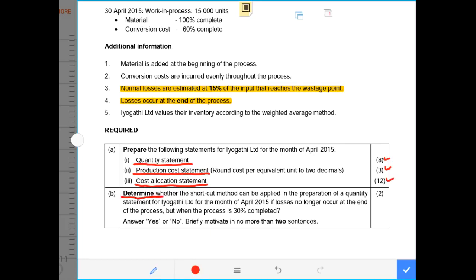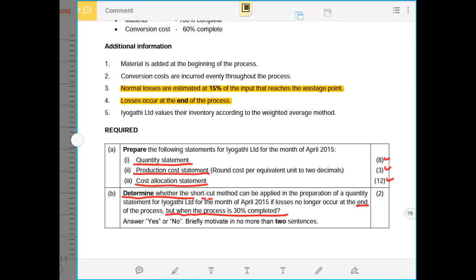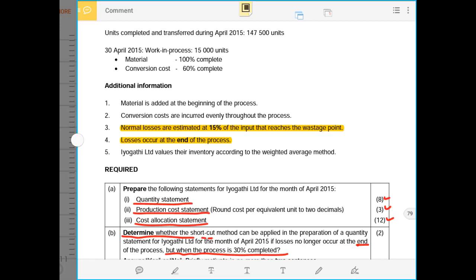Part B requires us to determine whether the shortcut method can be applied in the preparation of the quantity statement for EOKA TLTD for the month of April 2015, if losses no longer occur at the end of the process but when the process is 30% complete. Currently the loss occurs at the end of the period, but we must assume it occurs at 30% completion.